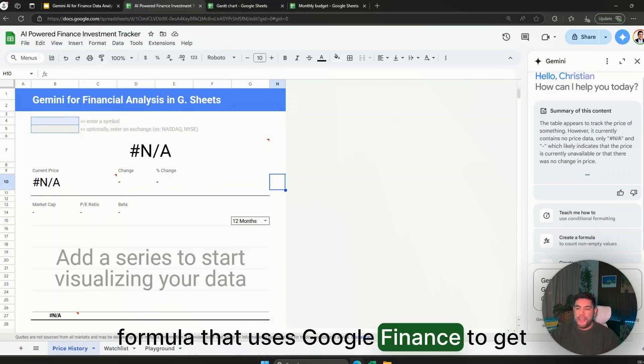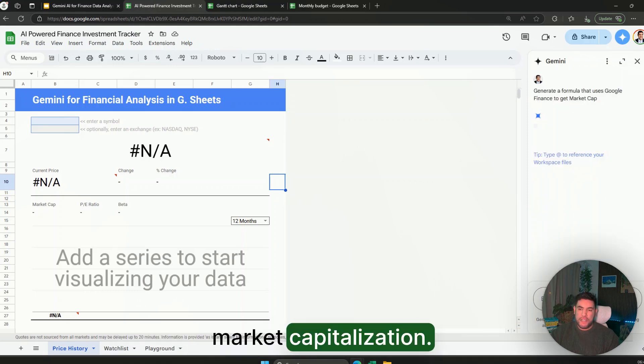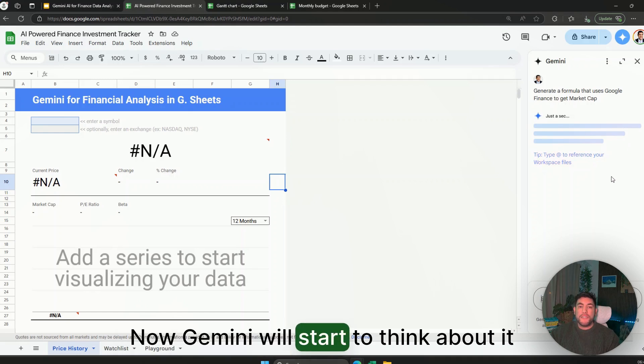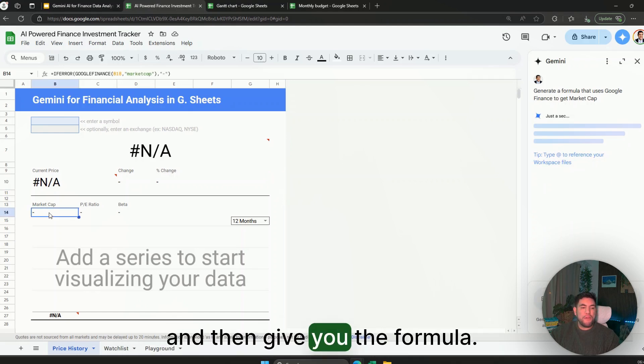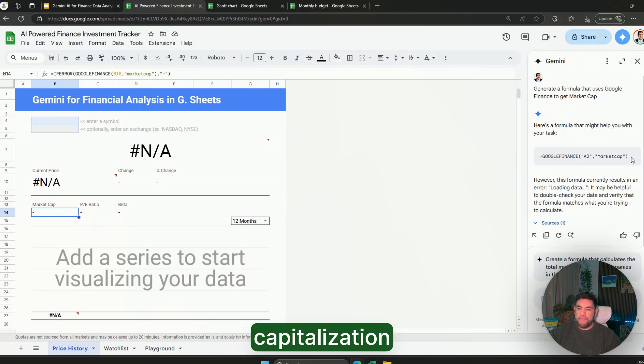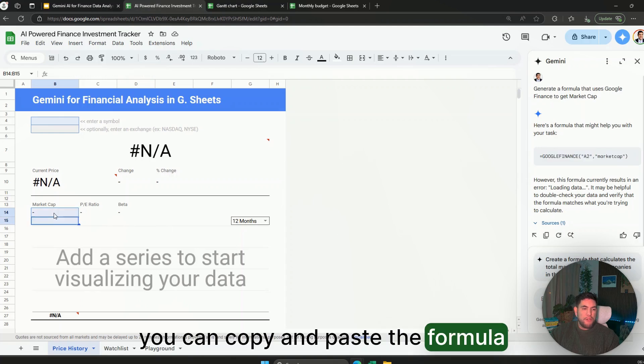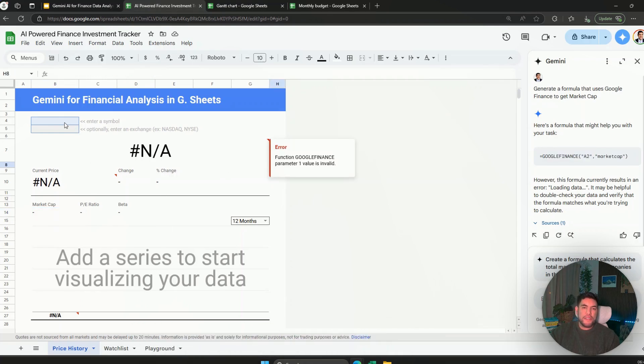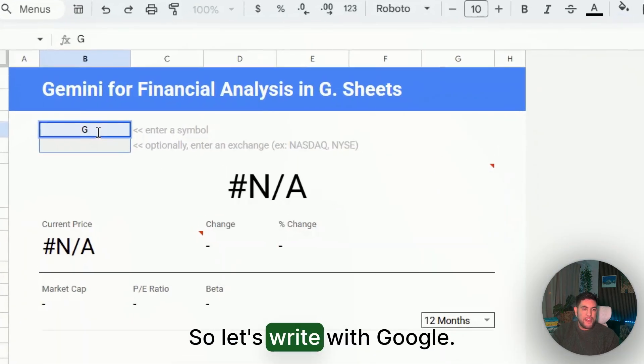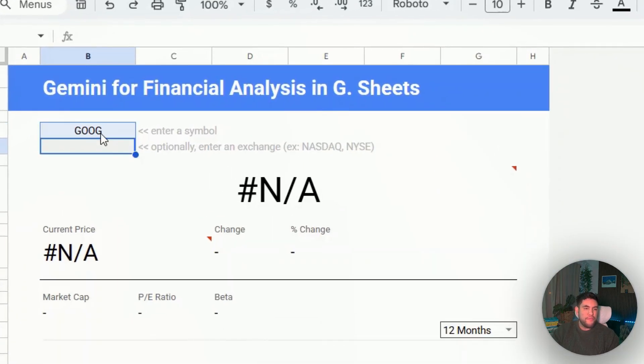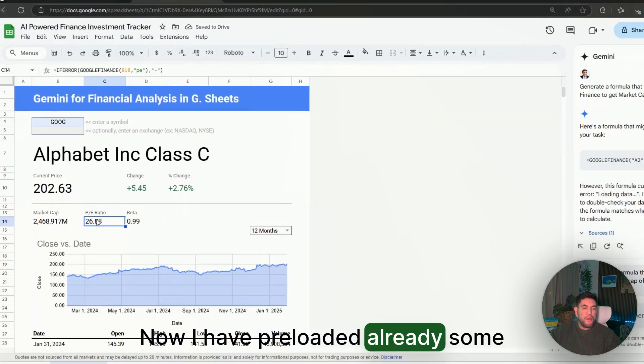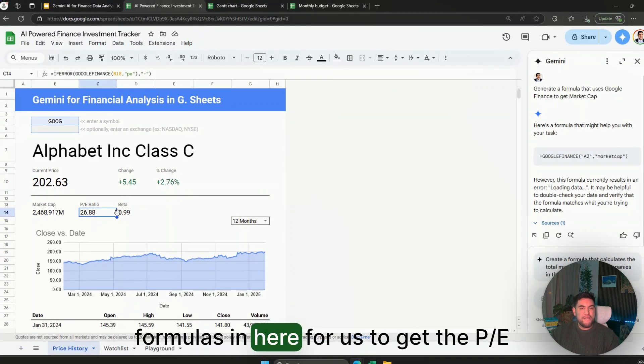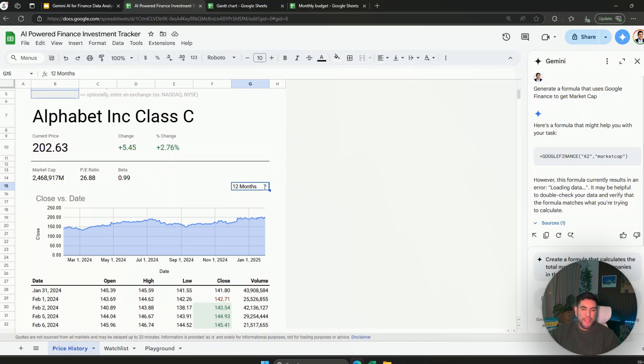But let's say that we want to generate a formula that uses Google Finance to get market capitalization. Now Gemini will start to think about it and then give you the formula in order to get this market capitalization. You can copy and paste the formula into here and then start to use it with different stock tickers. So let's try it with Google. Now I have preloaded already some formulas in here for us to get the P/E ratio and the beta as well.